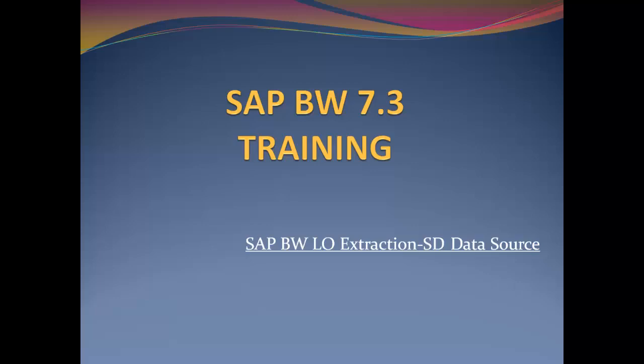Hello champs. In this video, we are going to have a look at SAP Business Warehouse Logistics Extraction. We are going to take the example of a sales and distribution data source and see how it is set up for extraction in SAP BW.